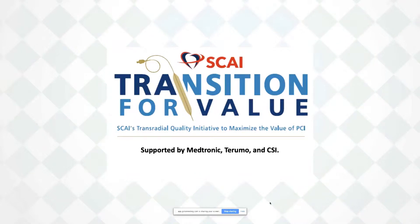Hello and welcome to Sky Transition for Value, Sky's Transradial Quality Initiative to Maximize the Value of PCI. This initiative is supported by Medtronic, Terumo, and CSI.